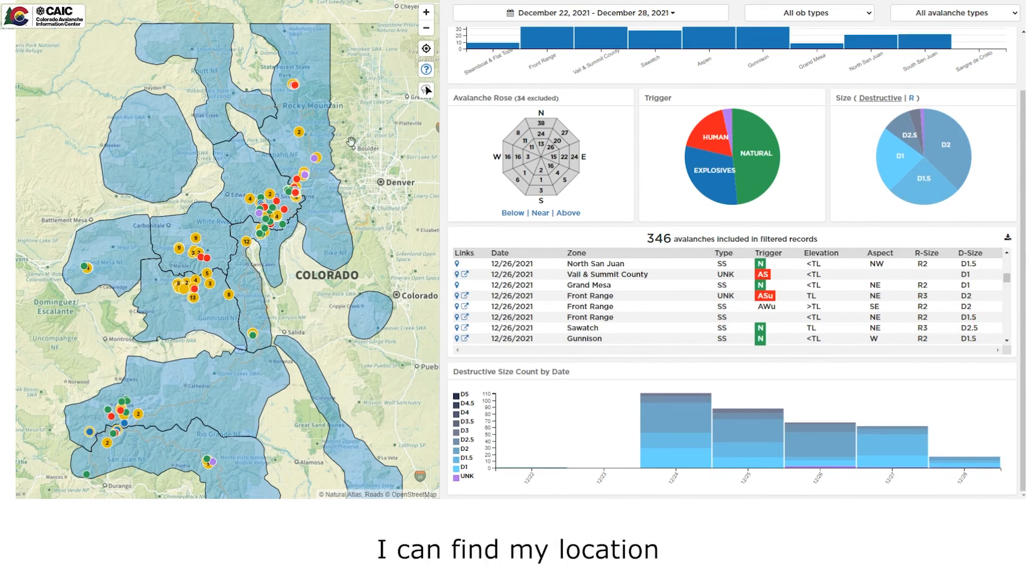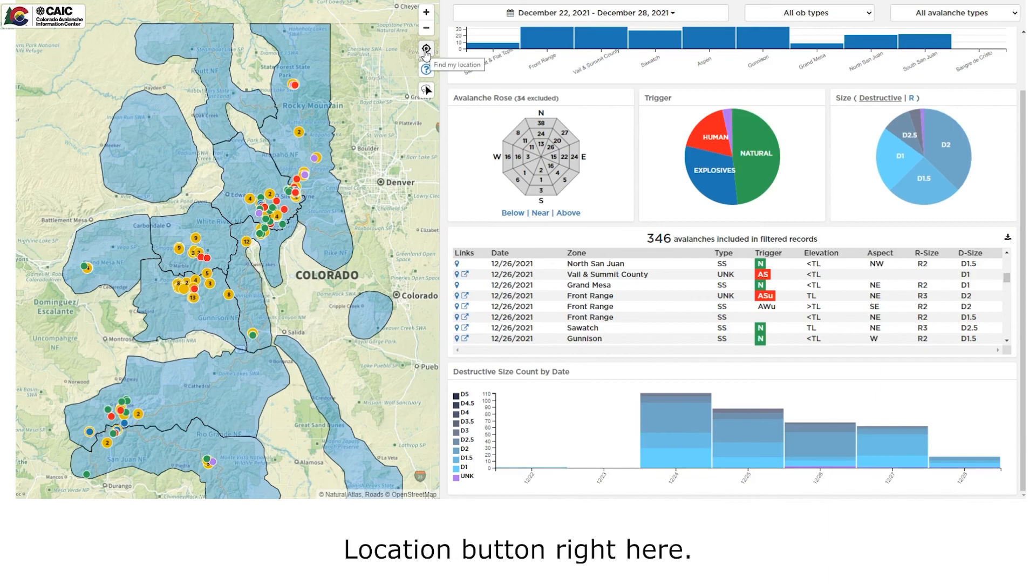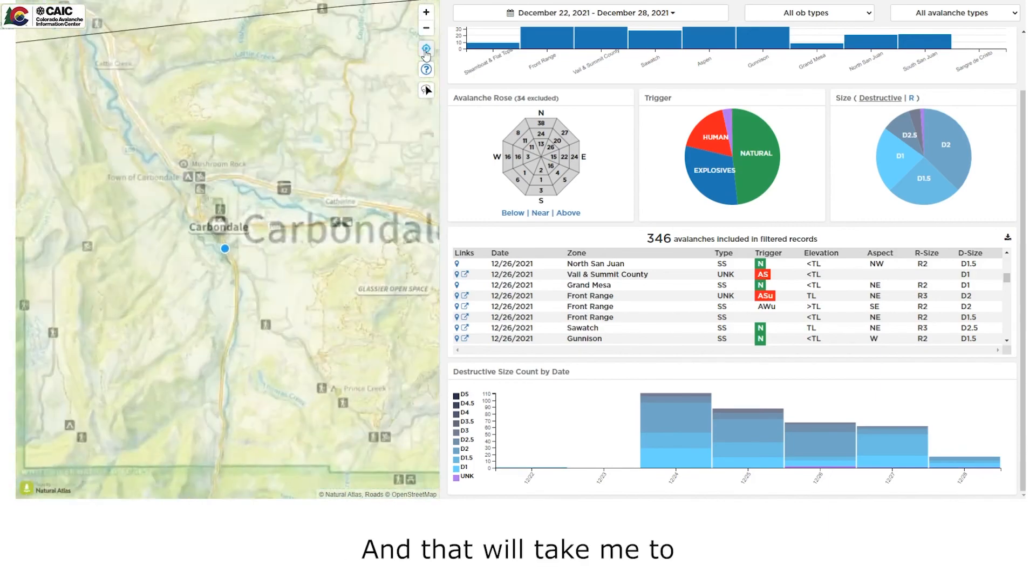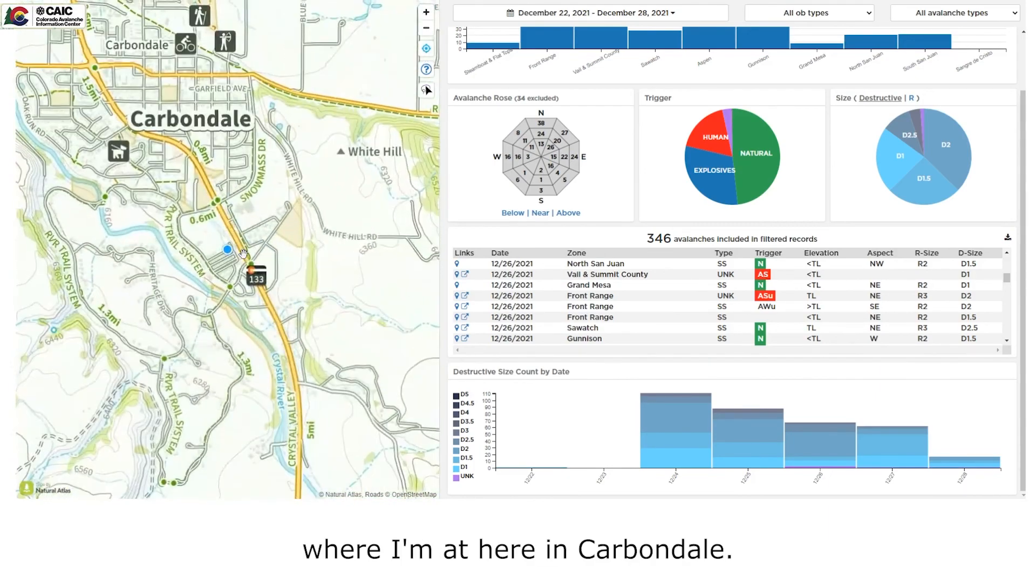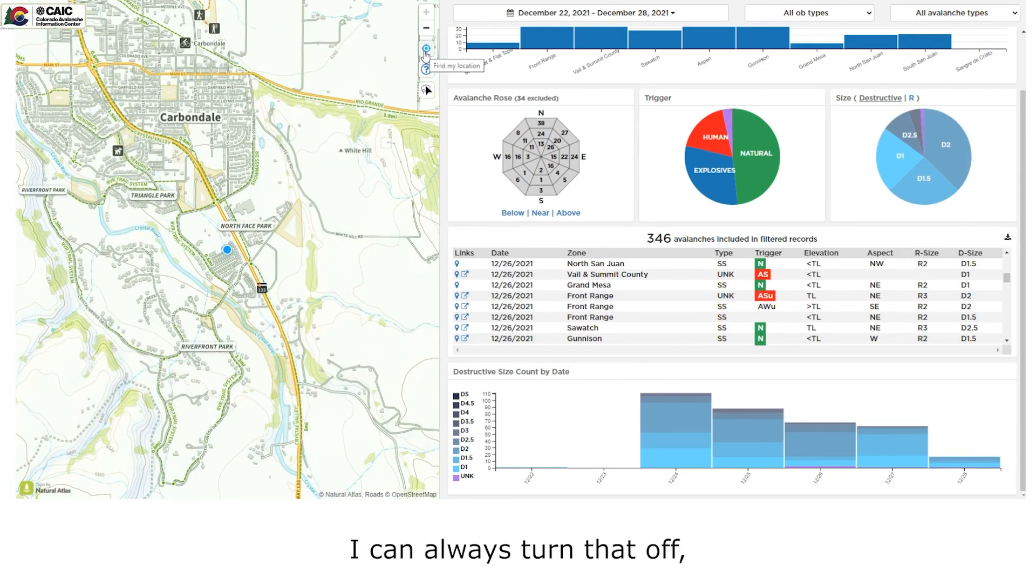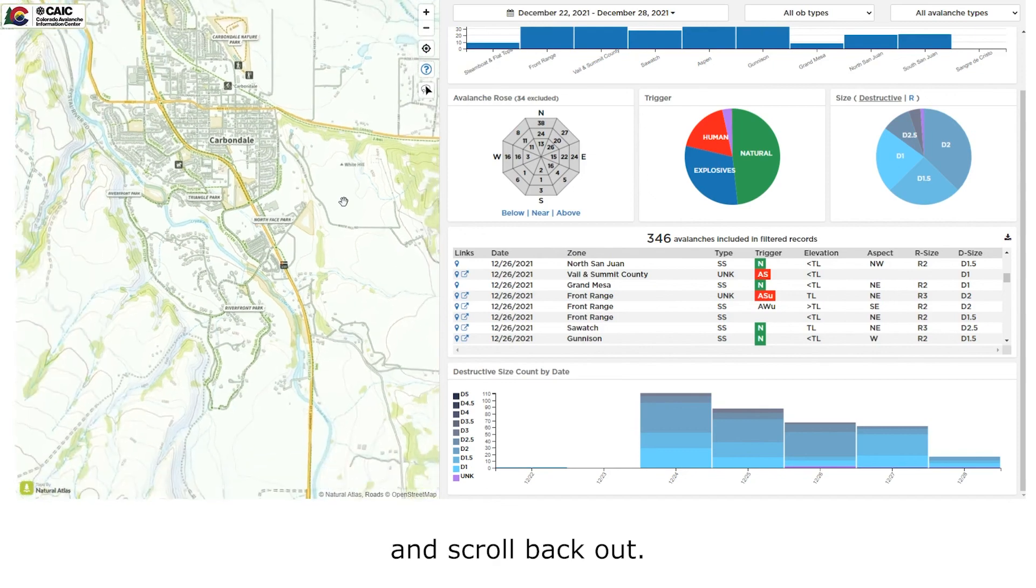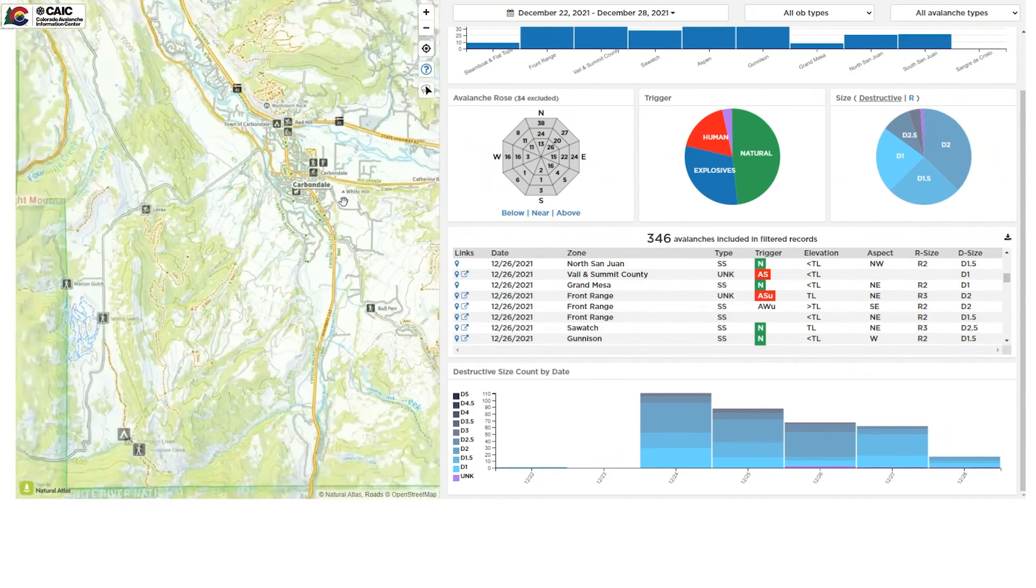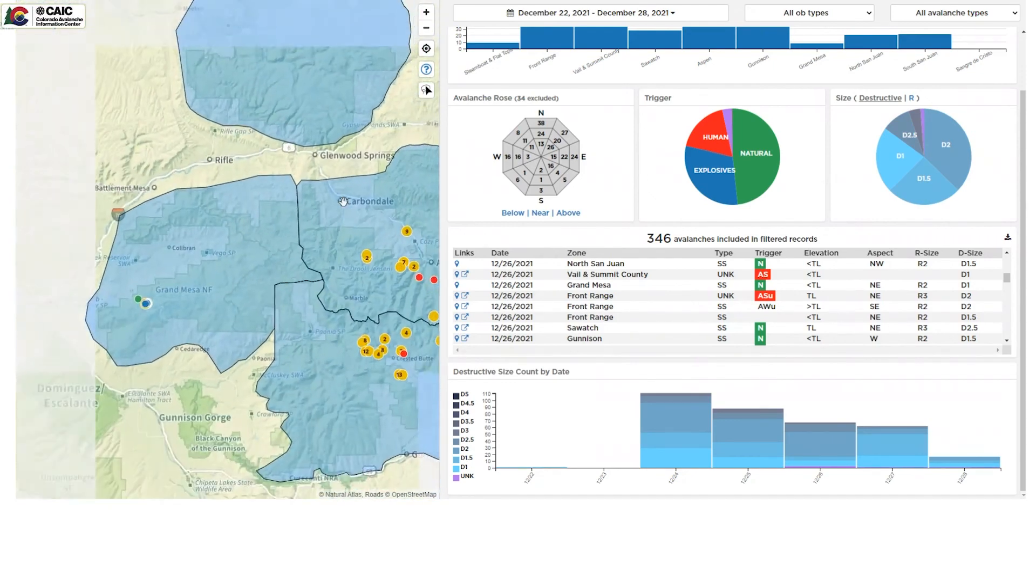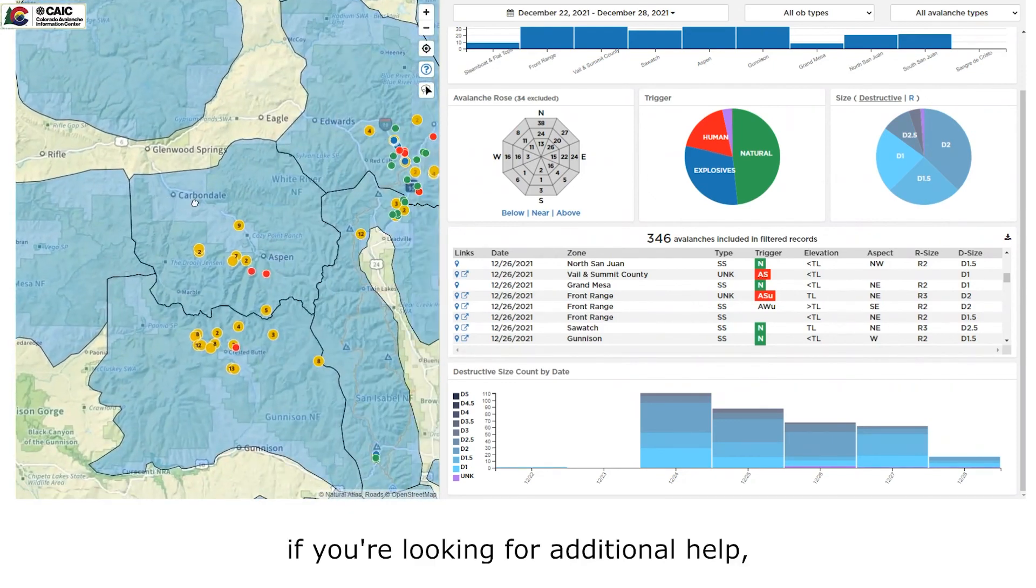I can find my location by clicking on the find my location button right here. And that will take me to where I'm at here in Carbondale. I can always turn that off and scroll back out.